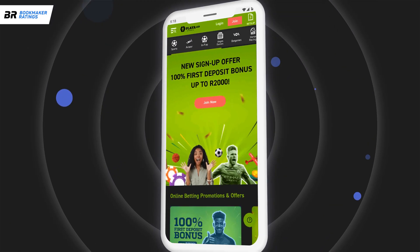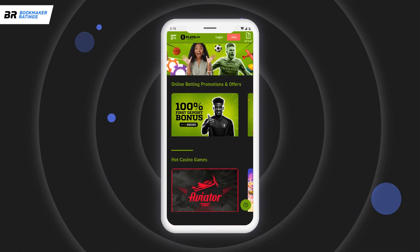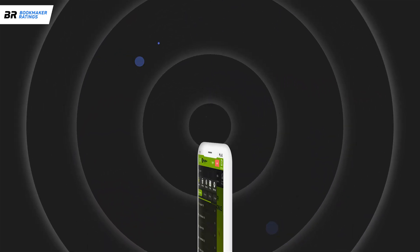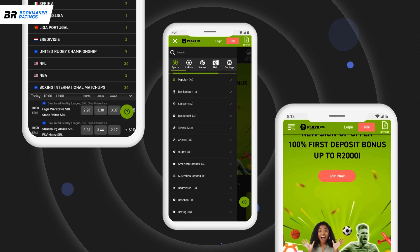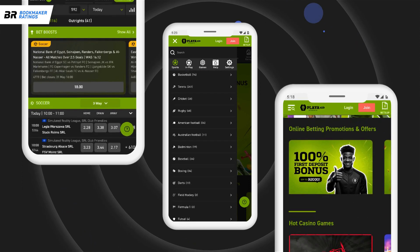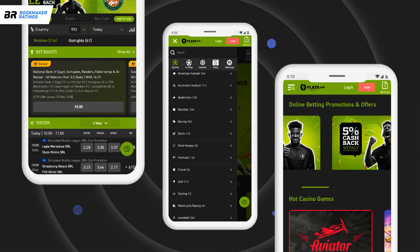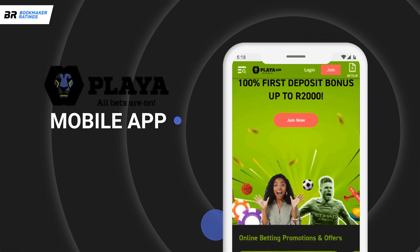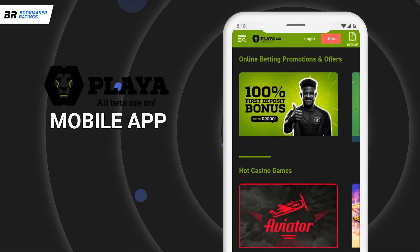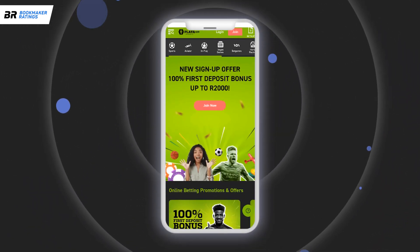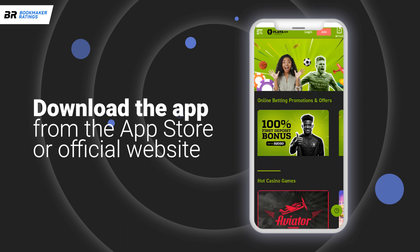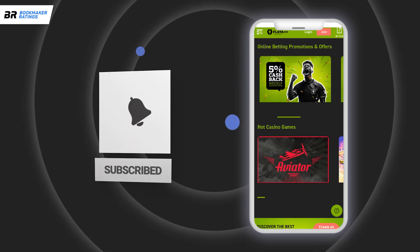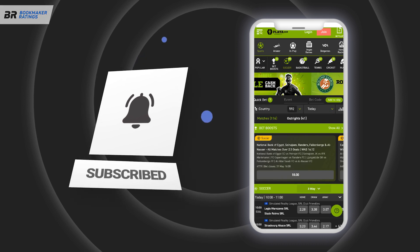In conclusion, the Playabets mobile app stands out as an excellent choice for South African bettors seeking a reliable and user-friendly sports betting platform. With its extensive sports coverage, competitive odds, and attractive promotions, Playabets provides an exciting and enjoyable betting experience. Ready to take your betting to the next level? Sign up with Playabets today to claim your welcome offer and download the app to start betting on your favorite sports. Don't miss out on the excitement — join Playabets now and experience the thrill of mobile betting firsthand.